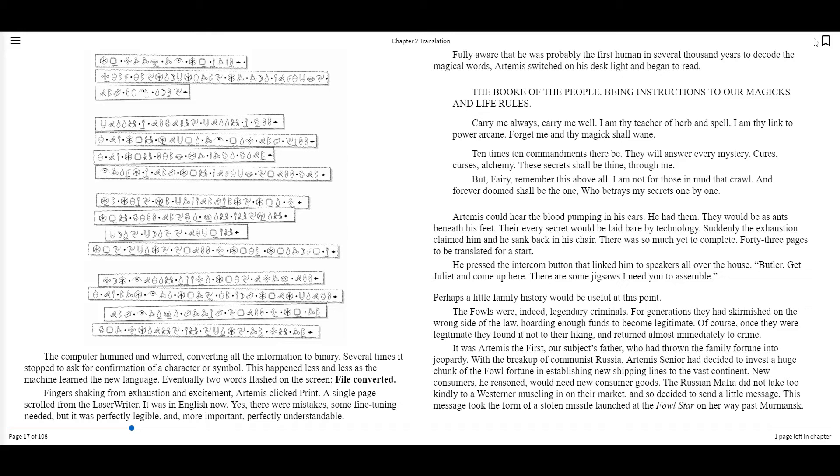Fingers shaking from exhaustion and excitement, Artemis clicked print. A single page scrolled from the laser writer. It was in English now. Yes, there were mistakes, some fine-tuning needed, but it was perfectly legible and, more importantly, perfectly understandable. Fully aware that he was probably the first human in several thousand years to decode the magic words, Artemis switched on his dust plate and began to read. The book of the people, Begin instructions to our magics and life rules. Carry me always, carry me well. I am thy teacher of herb and spell. I am thy link to power arcane. Forget me and thy magic shall wane.